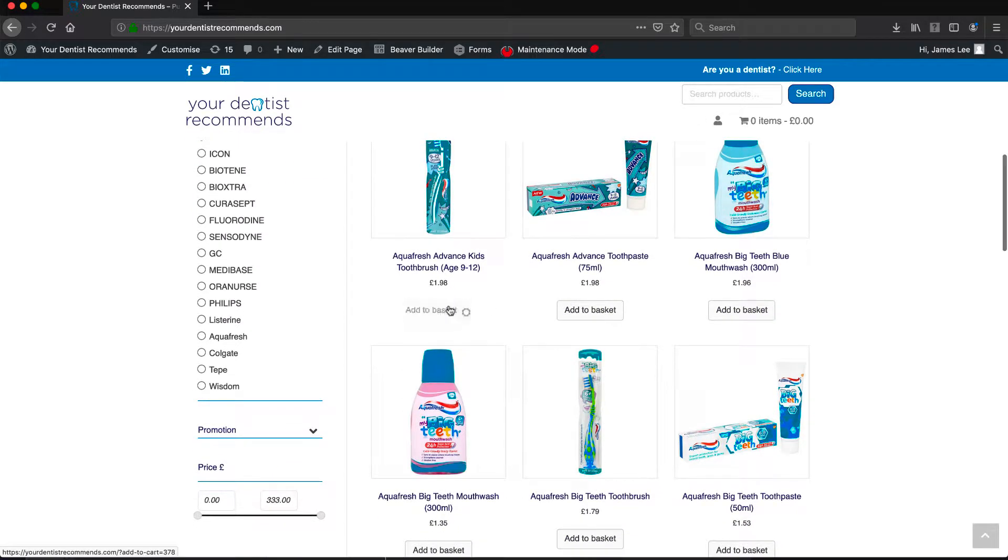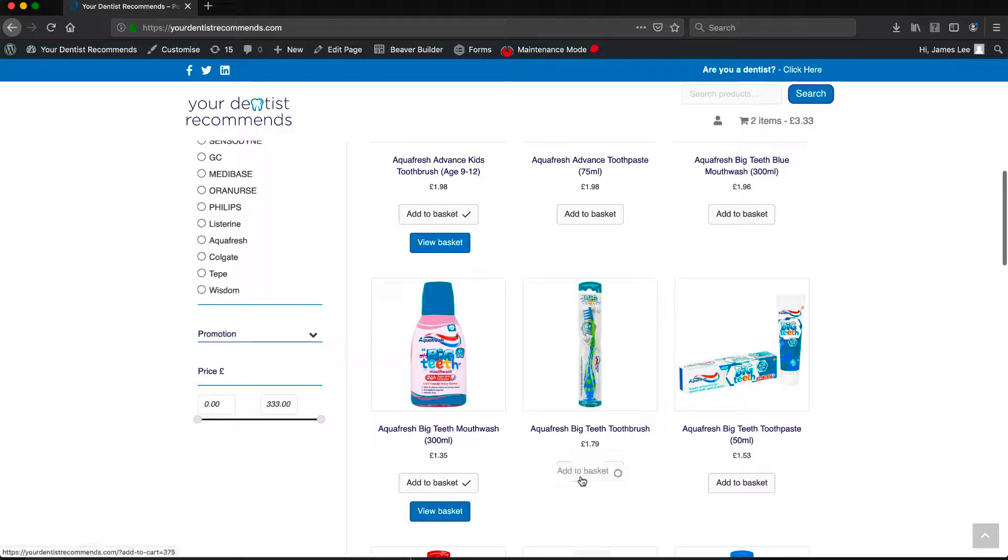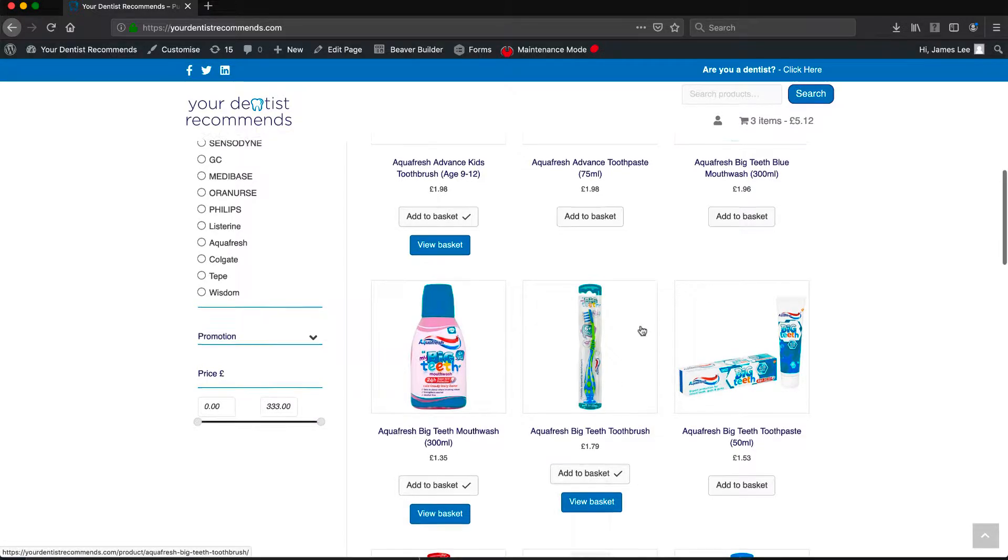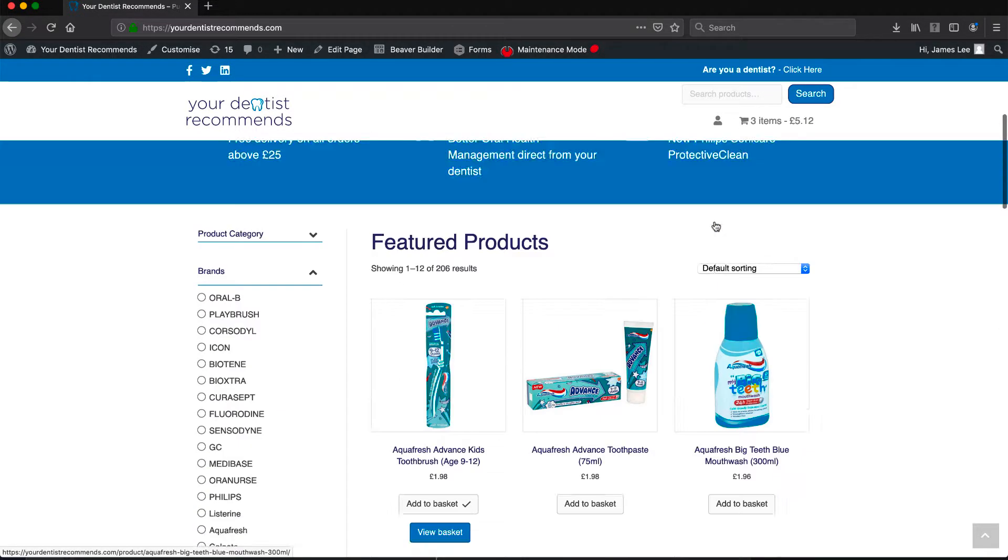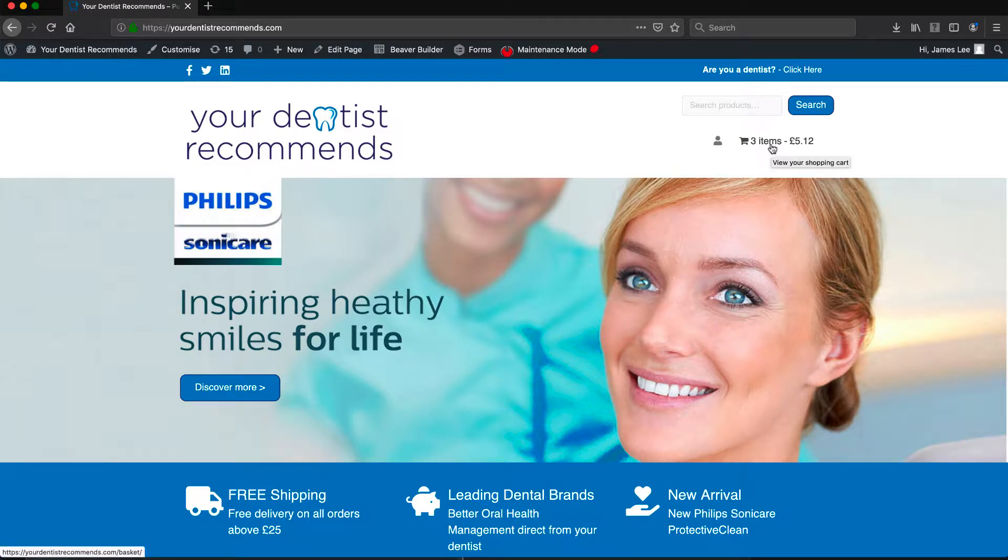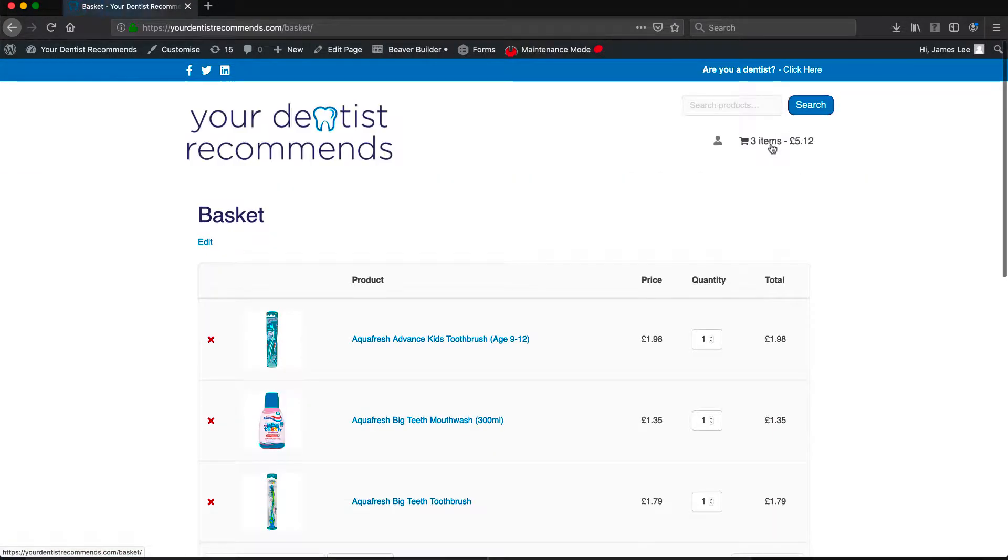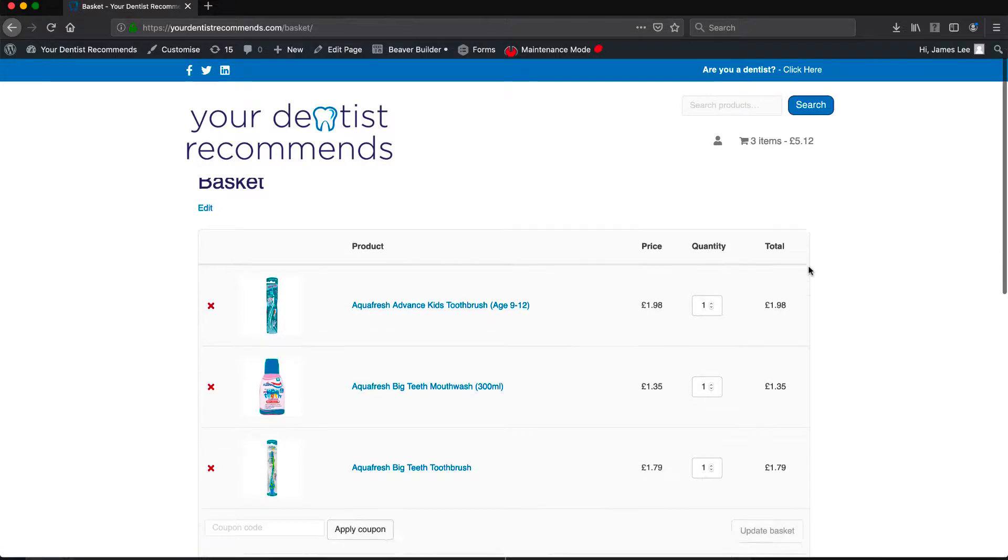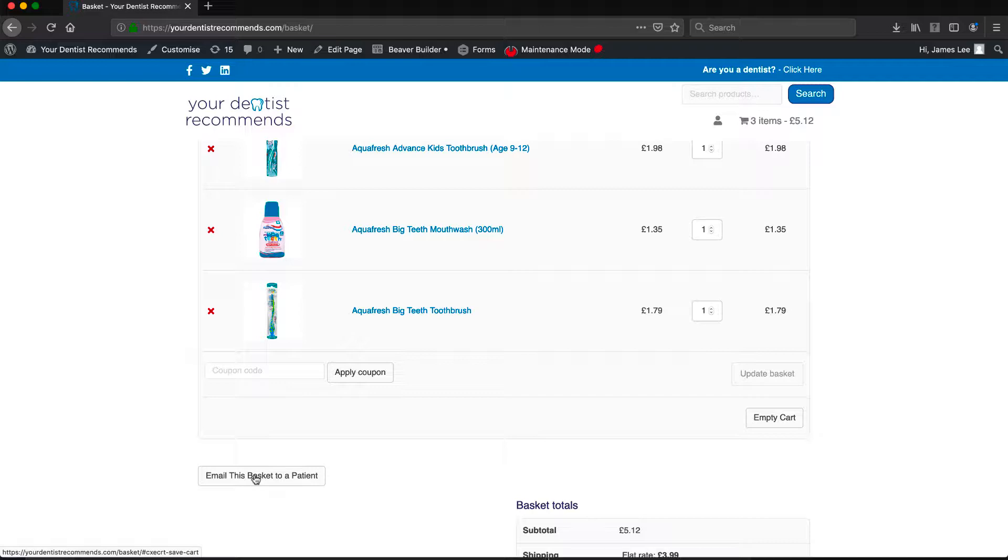When you find the products you are looking for, simply add them to basket. When your basket is complete and you now wish to send the products to the patients, simply go view your shopping basket. On the basket page, scroll down and on the left hand side you'll be shown a button that says email basket to patient.